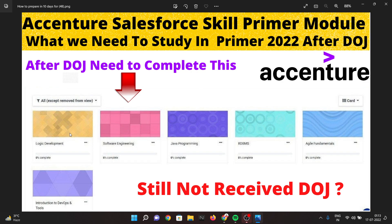You can track and check your performance dashboard to see how well you are performing. If you still have not got your date of joining, you will get it in August or September. After getting your date of joining, your primer module will be assigned. In the primer module platform, on the top left corner you can see the dashboard section, and there is also a help desk, performance dashboard, and view notes section.